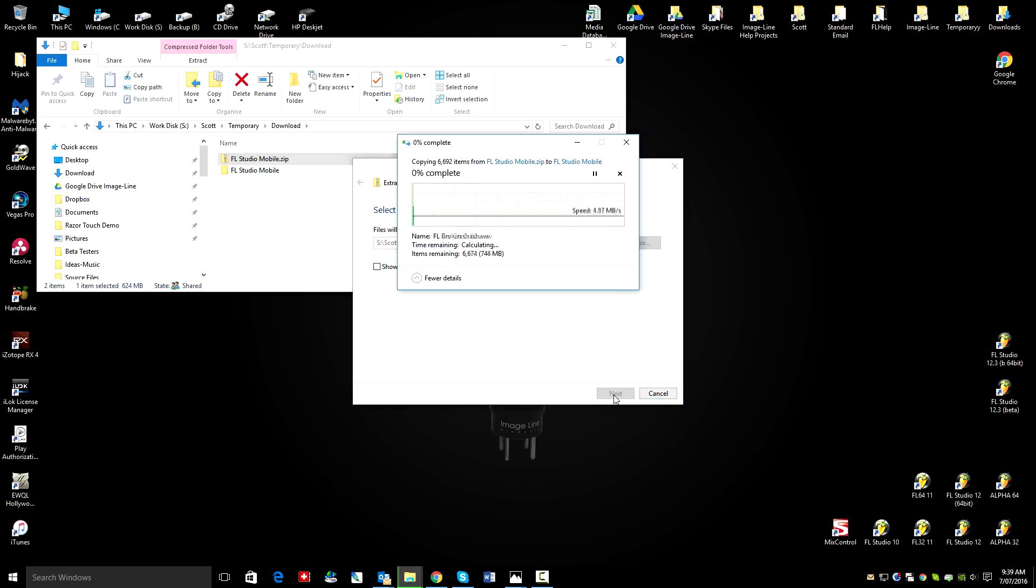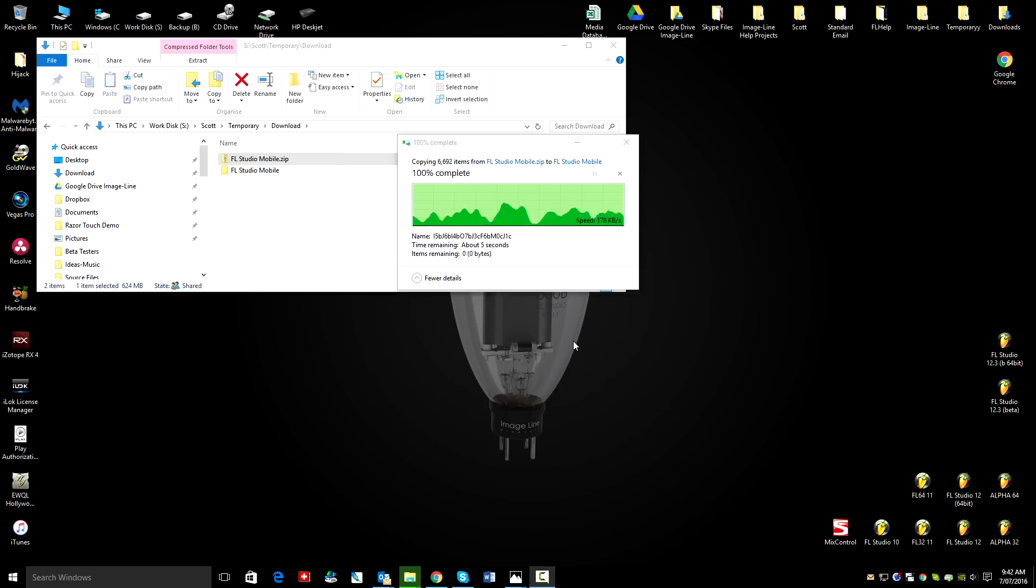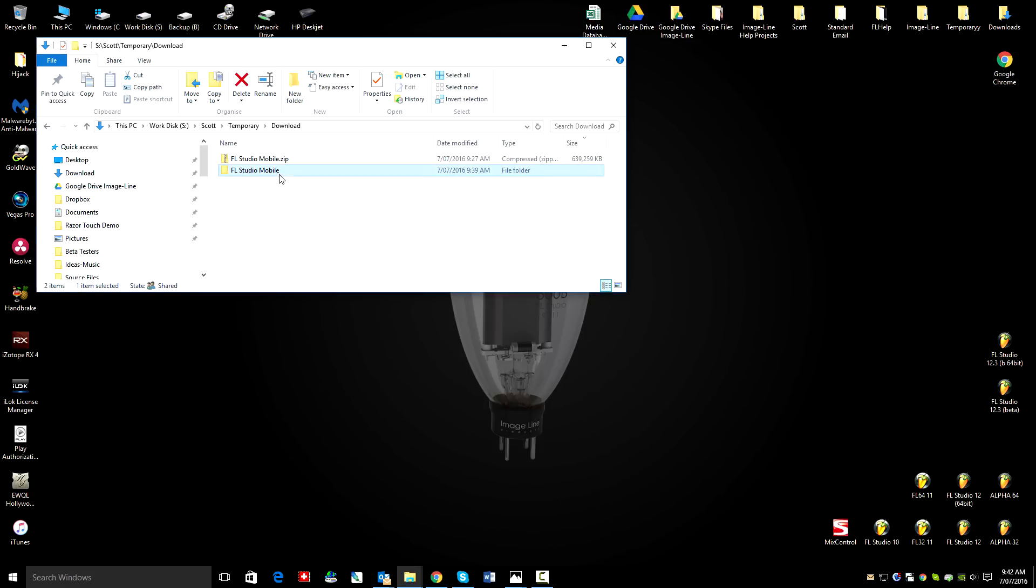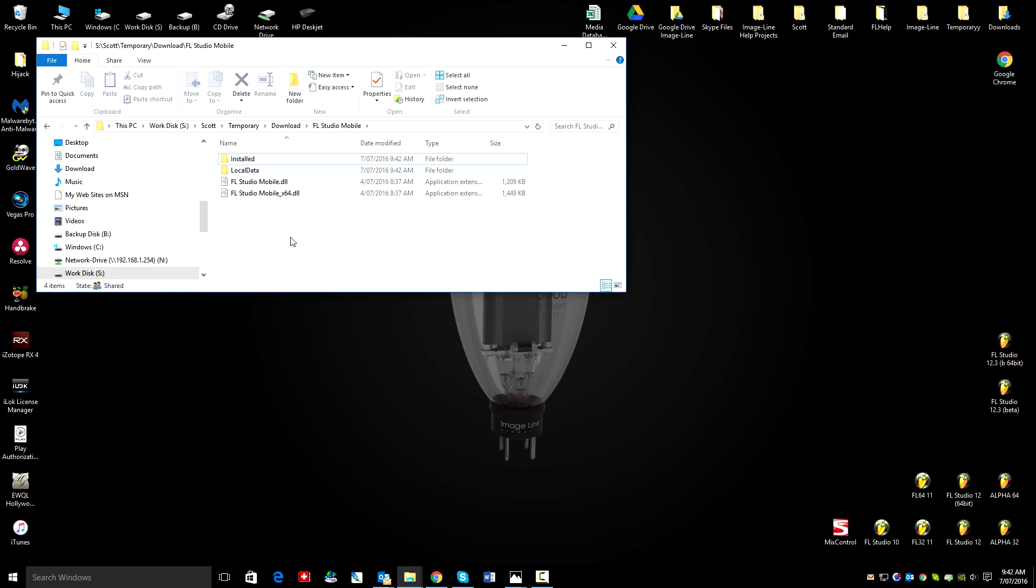First let's extract the zip file and you'll have the FL Mobile folder. In there you can see the plugin data. So we need to put that into FL Studio.